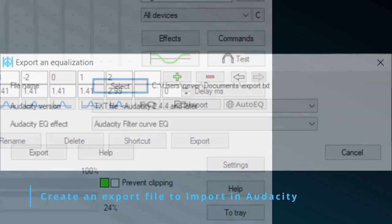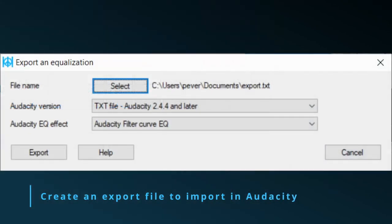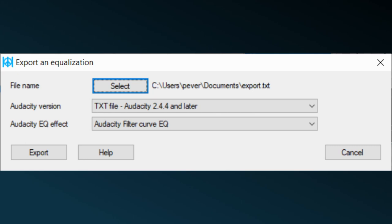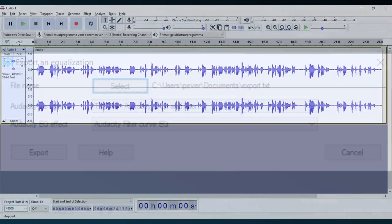Now, how to actually create an export file. First select a file by clicking the upper Select button. Choose an export way. Then click the lower export file to create the file.